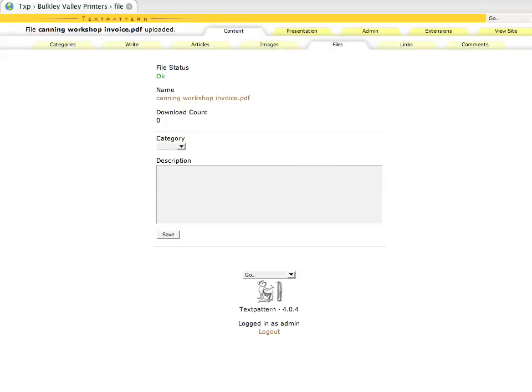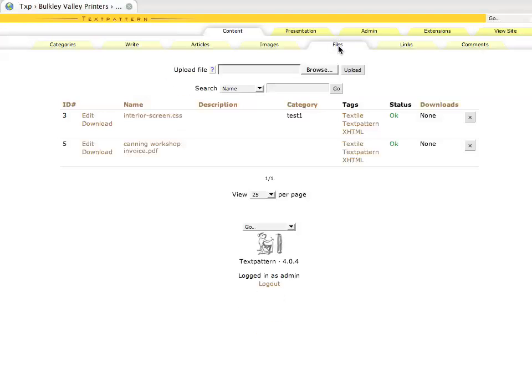Okay, this is telling us our file has been uploaded. If we wanted, we can add a description to it as well, though generally you wouldn't do that. So now if we go back to our list of files, click on the files tab.